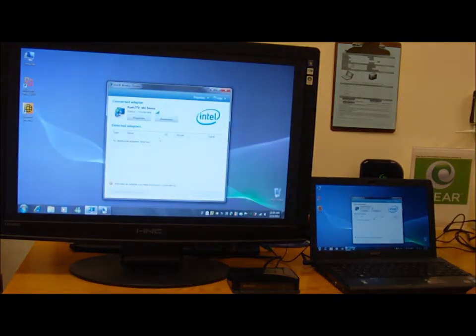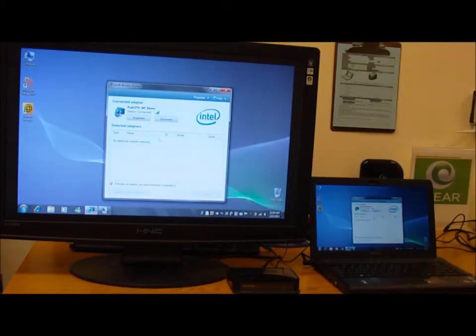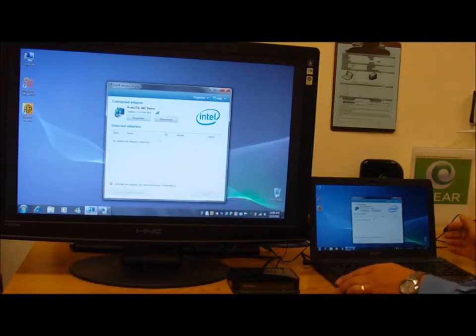Hassle free, no wires. You now have a duplication of what's on your laptop to what you have on the screen. And it really is no wires involved.